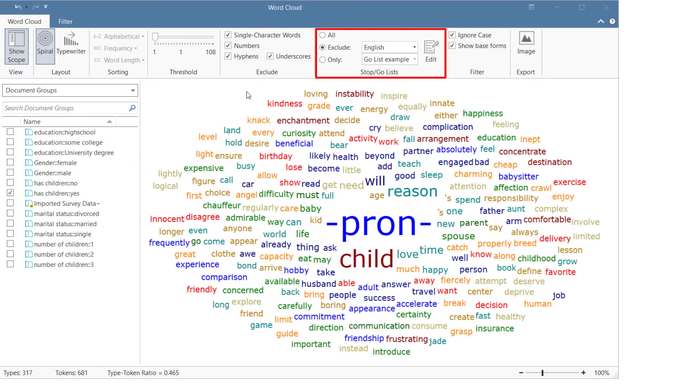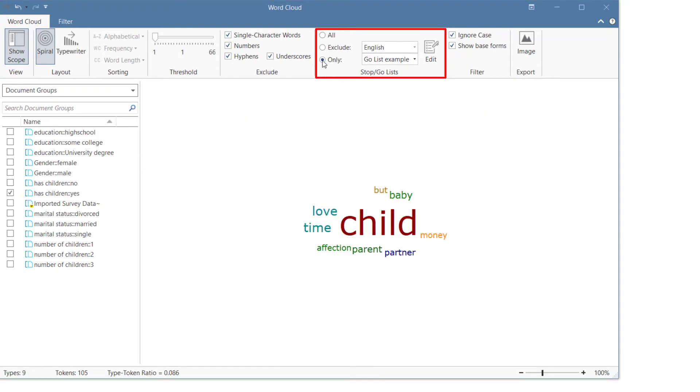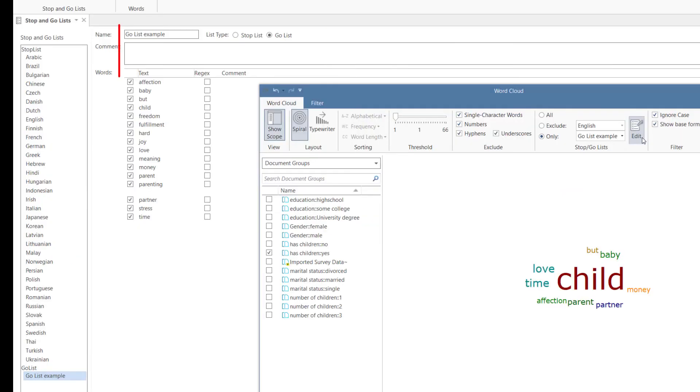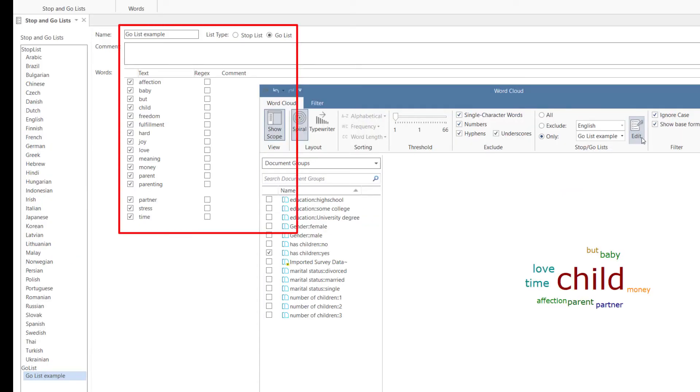A go list contains words that should be counted, and only those words are counted.